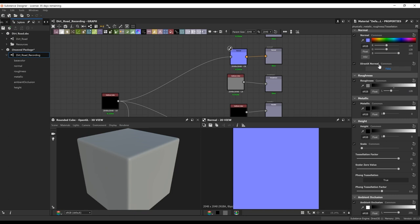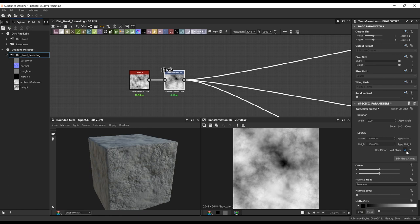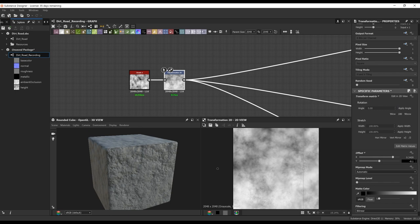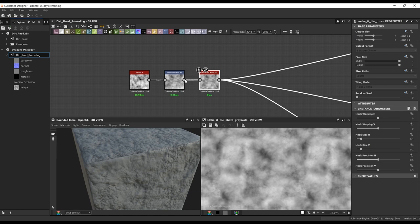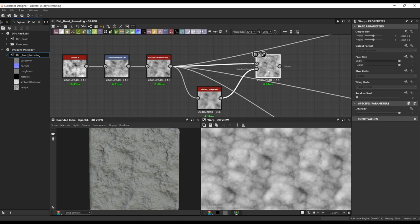To begin the material, I'm actually going to start off with the initial dirt mounds. I basically just throw in a Clouds 2, and then I do a transform to scale it up slightly so we can get some larger shapes rather than the minuscule ones from the original Clouds 2. When I tile it upwards, we get some seams, so that's me bringing in the Make Tile node, and I just mess with some settings to break that up a bit.